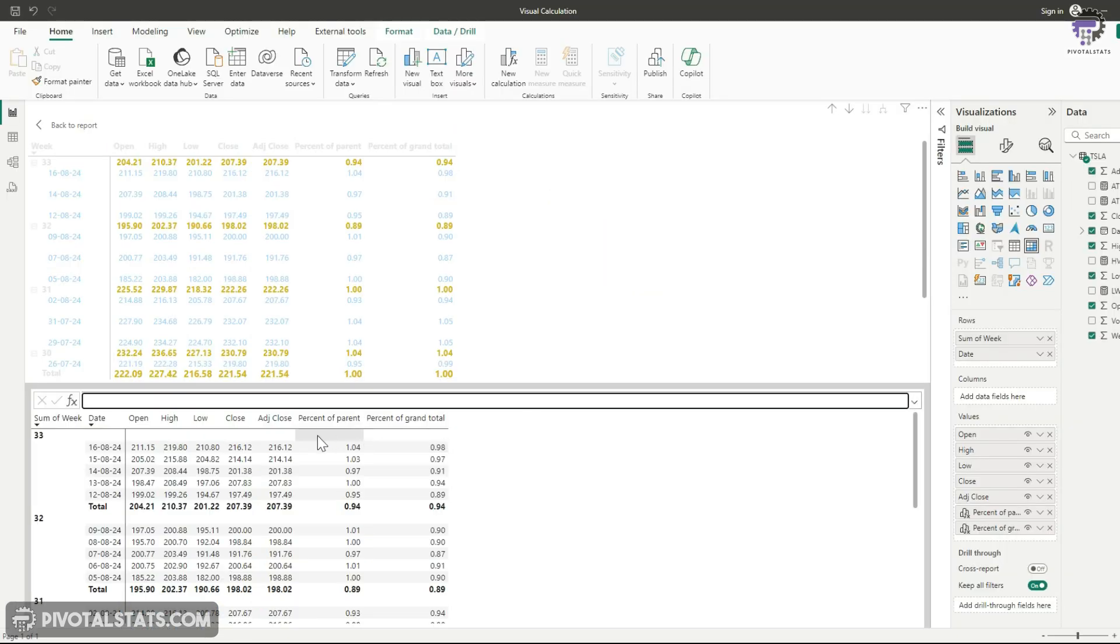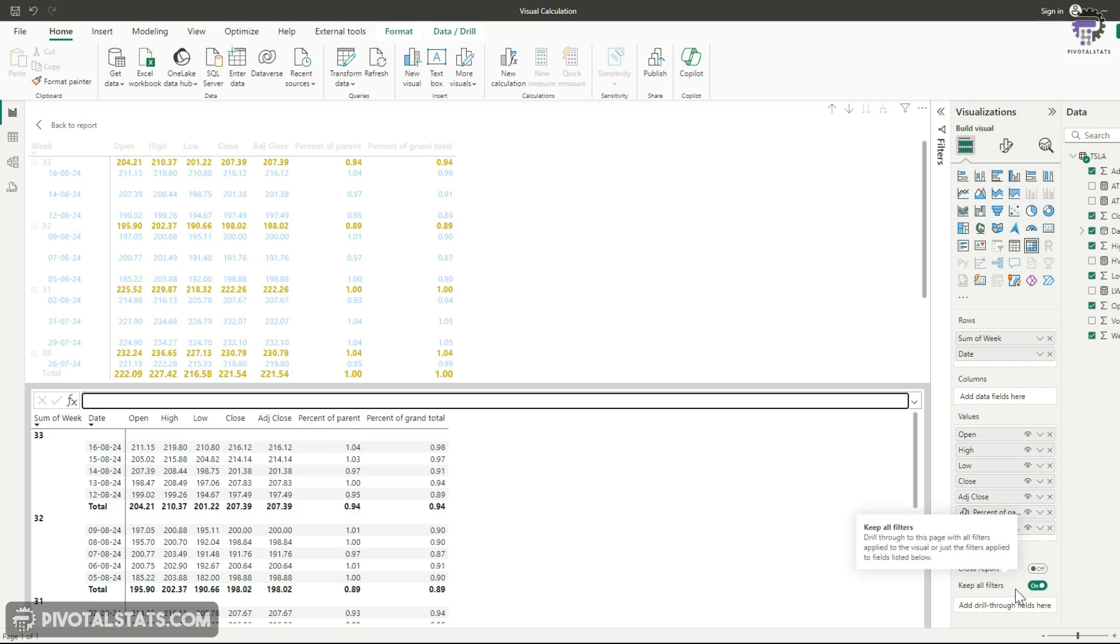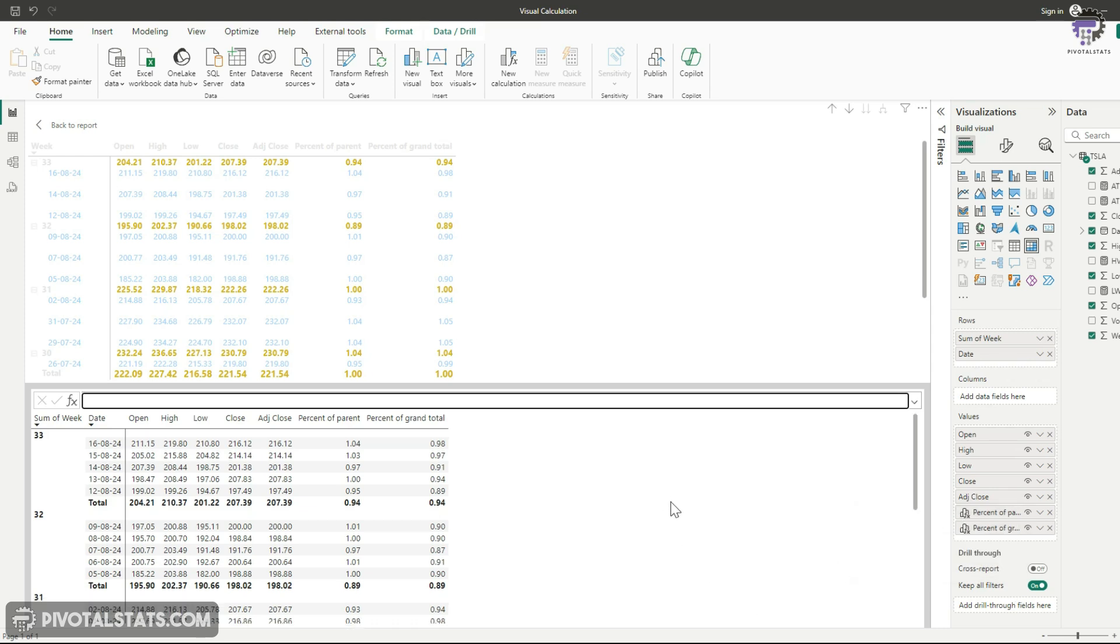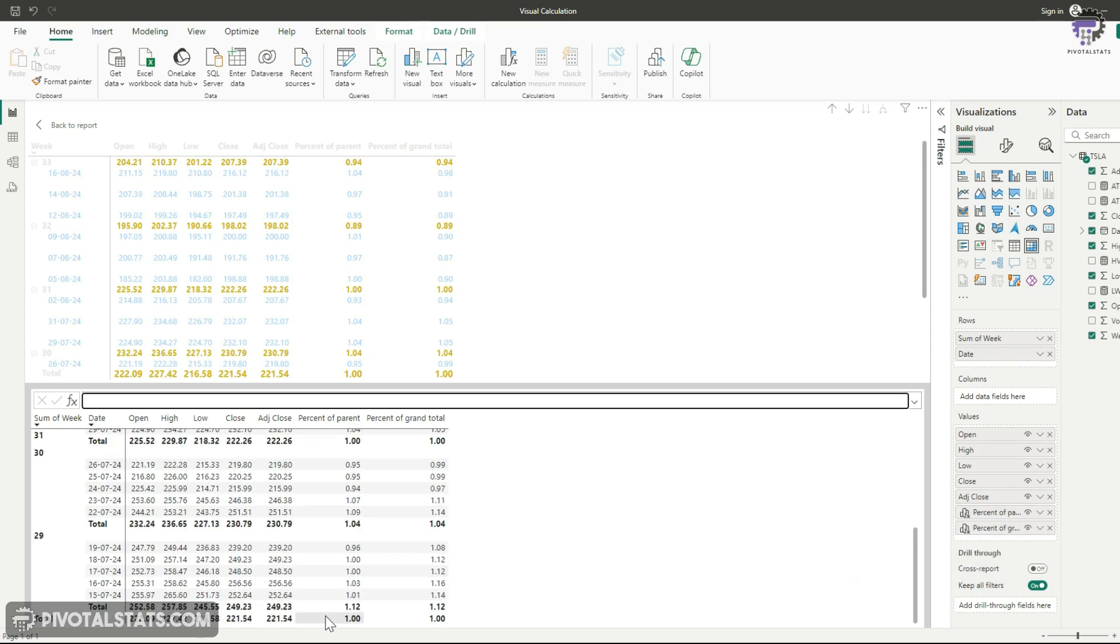Now, you must be wondering what is the difference between these two columns. Basically, percent of parent calculates the percentage of subcategory total. On the other hand, percent of grand total calculates the percentage of row against the final grand total, which is there at the bottom.